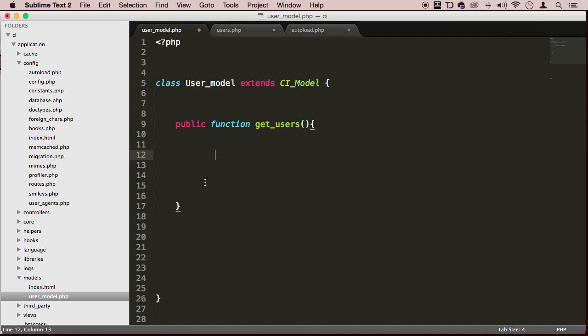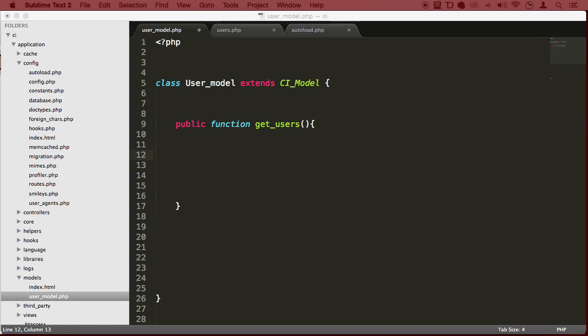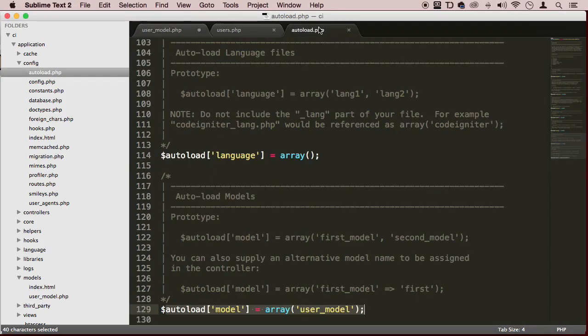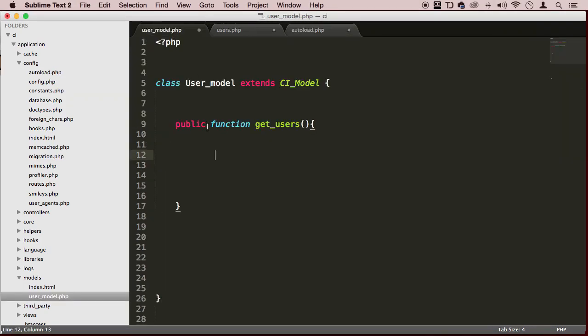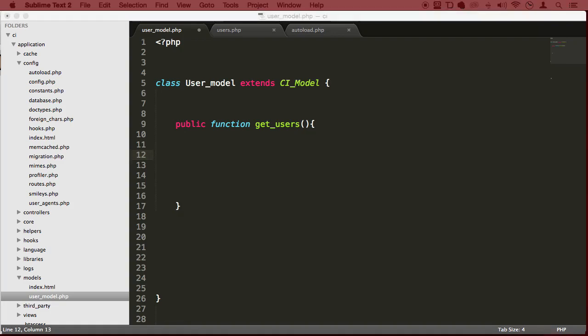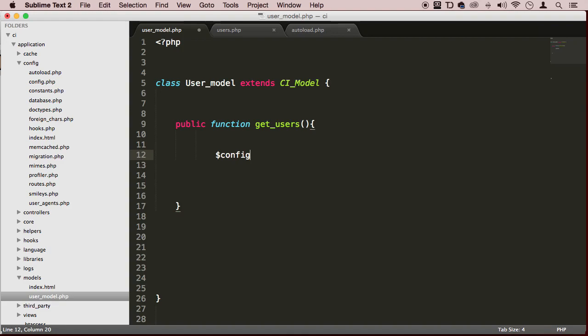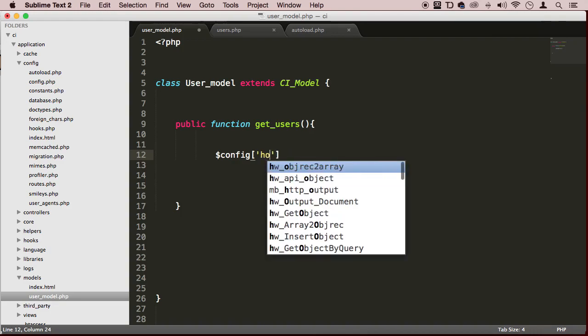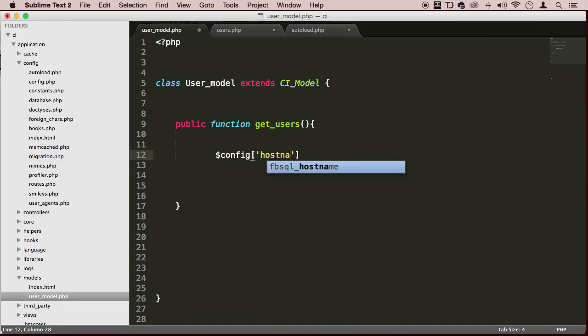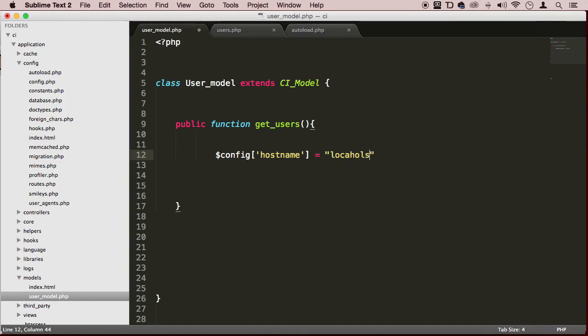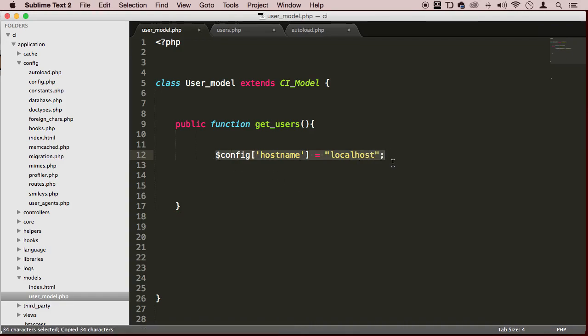Now we can load this model automatically, but the problem is we're not doing anything with it. Let's go back to that user model and communicate with the database. We have two ways again - we can auto-load it or manually do it. Let me show you the manual way first. You need to create this array with the database configuration.